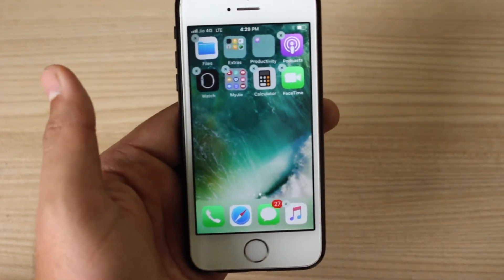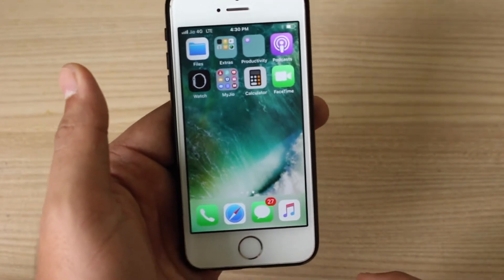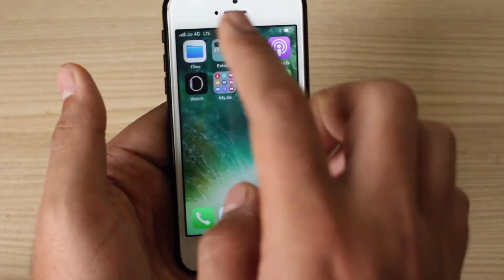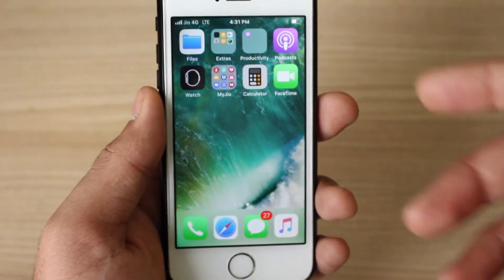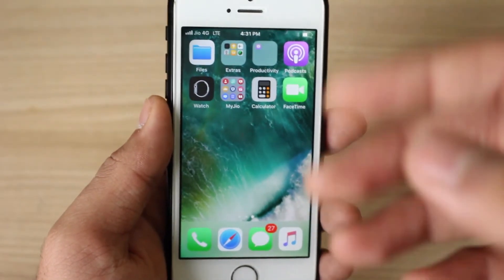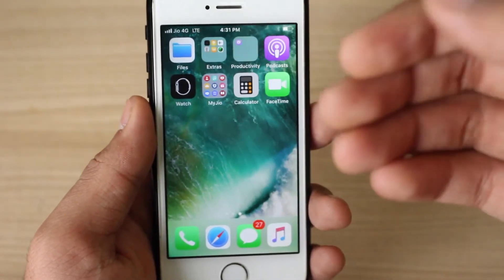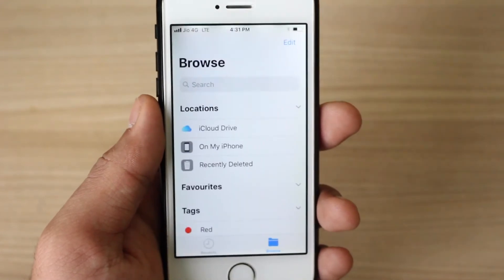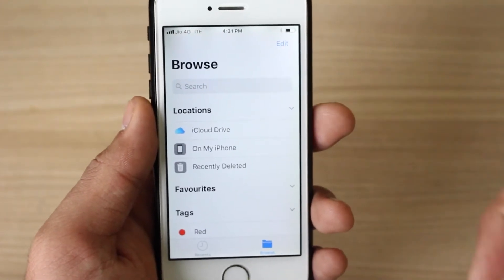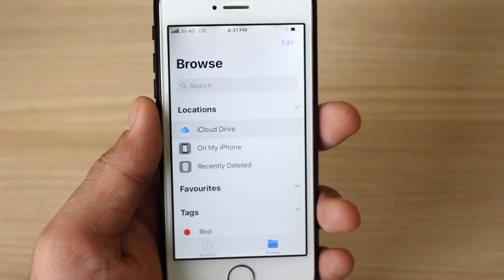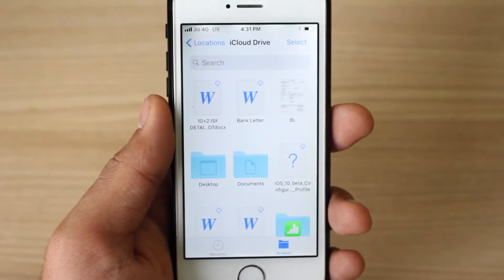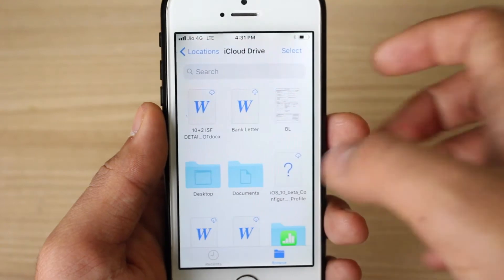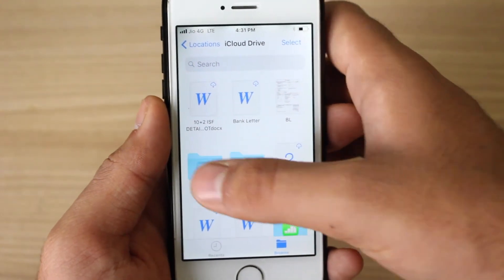There is also a drag-and-drop function within the Files application for moving documents. In order to move files on your iPhone using drag-and-drop, go ahead and tap on Files. You need to select a location — for this video I'll be choosing iCloud. Once I go into iCloud, there is a folder on the desktop which I need to move.